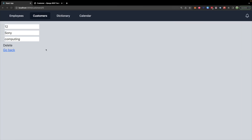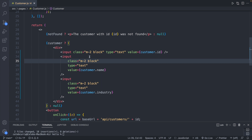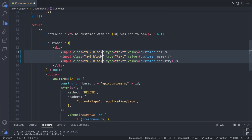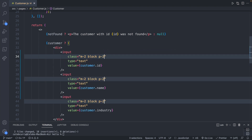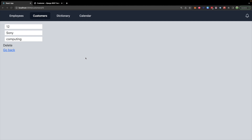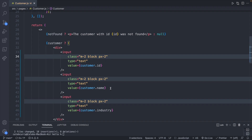There we go. The multi-line thing messed it up so let's undo for a second. Lastly I'm going to add a padding — padding-x of 2. There we go, that looks a little bit better.